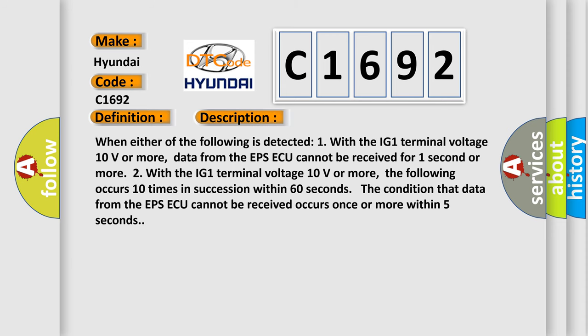And now this is a short description of this DTC code. When either of the following is detected: One, with the IG1 terminal voltage 10 volts or more, data from the EPS ECU cannot be received for one second or more.